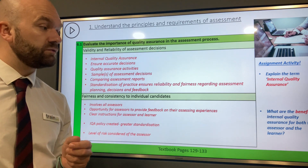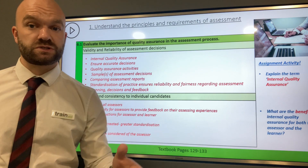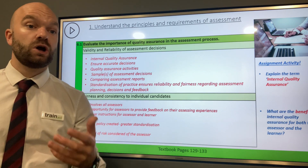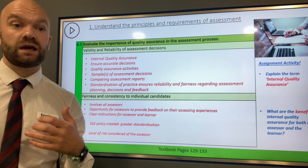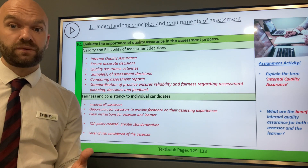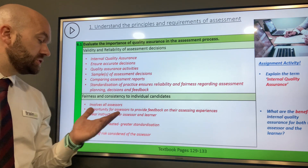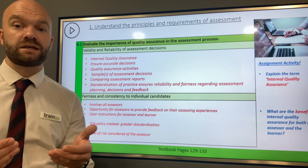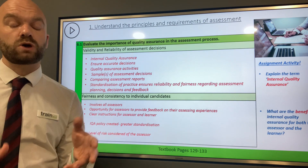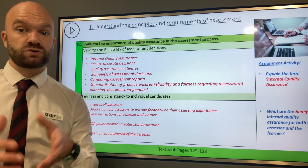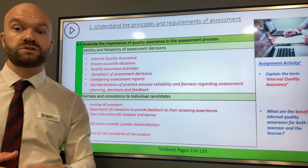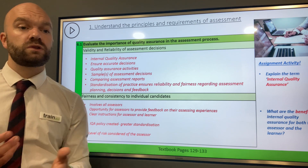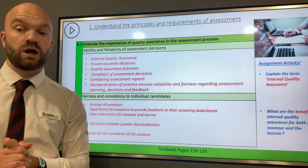Furthermore, there are many benefits of internal quality assurance. It involves all assessors and is an opportunity for assessors to provide feedback on their assessing experiences. You can really get anything off your chest as an assessor, collaborate new ideas, and promote clear instructions for both the assessor and the learner. New policies and procedures can be made here. You can work with perhaps the IQA to create greater standardisation of learner instructions, assessment criteria, and joining instructions. All of those things can really help to contribute to the assessing process.